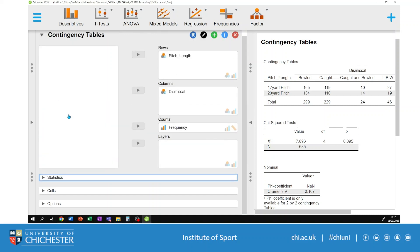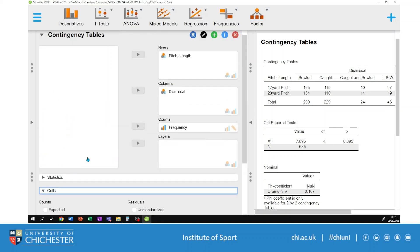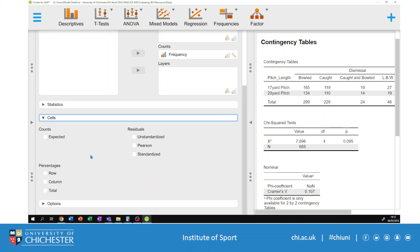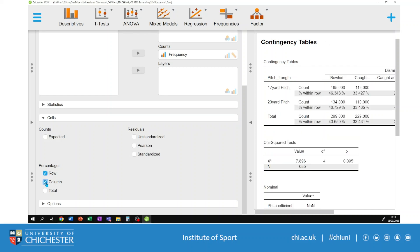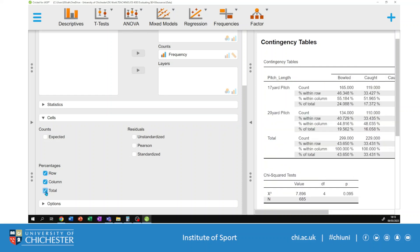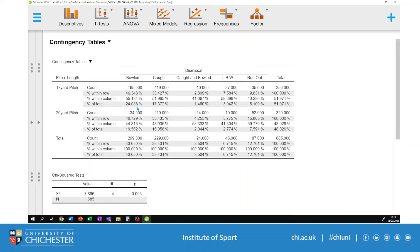I'm going to close the Statistics menu and go into the Cells menu where more options are available. The descriptive statistics come from the percentages row, so I'm going to select all of those options. The right-hand table is now much larger and populated with more information. These statistics are really useful for interpreting and describing what is going on with my two independent variables.